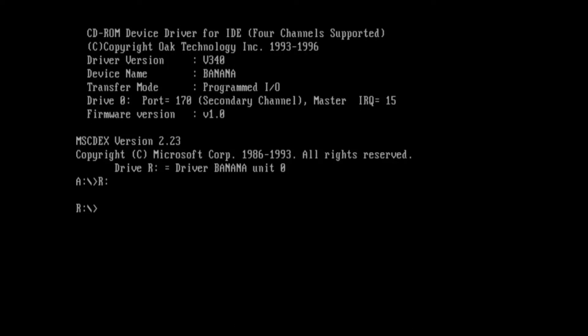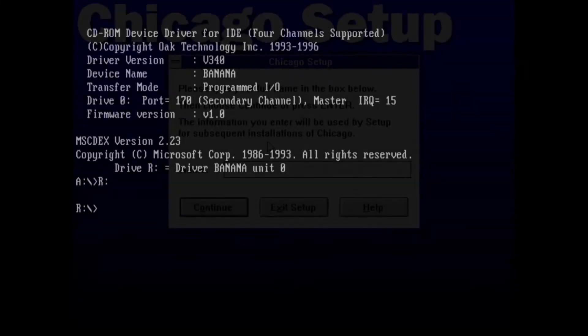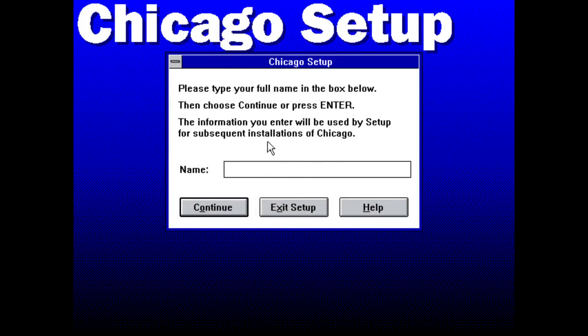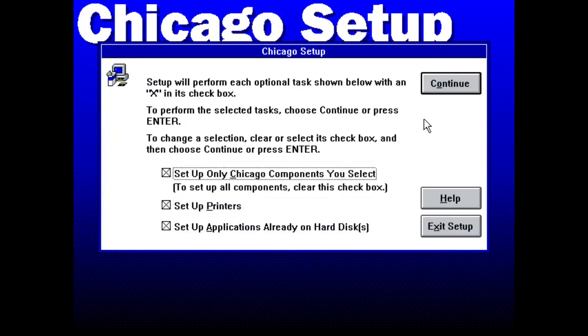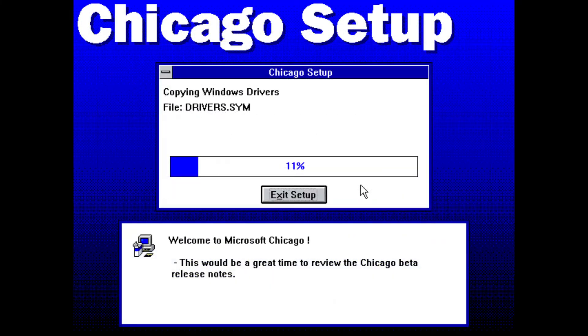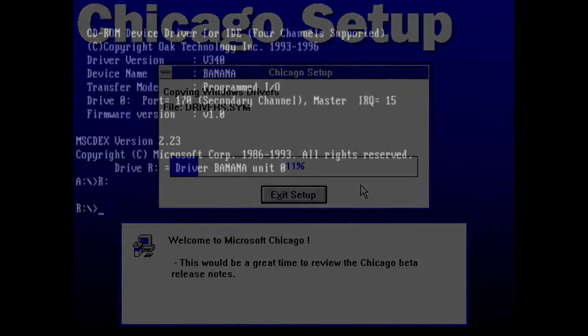Okay, so as you saw back there I couldn't actually get the whole thing to work, but here are some screenshots of the other part of the setup that I couldn't get to work.